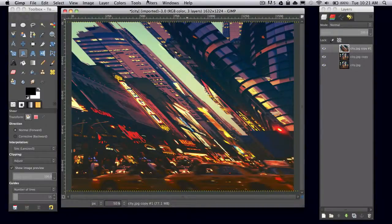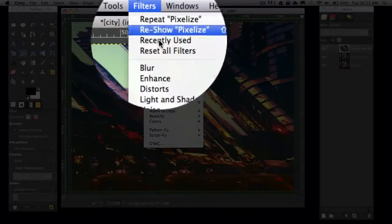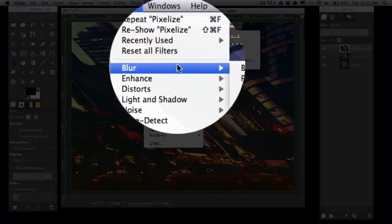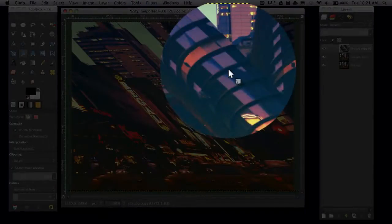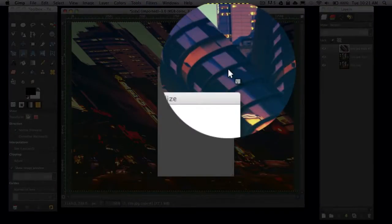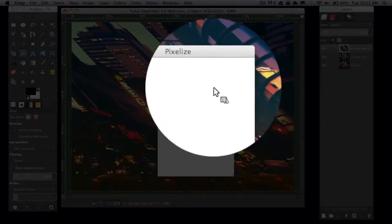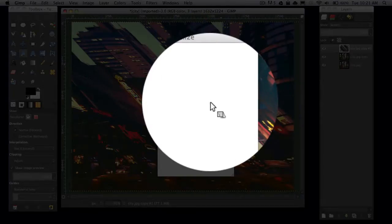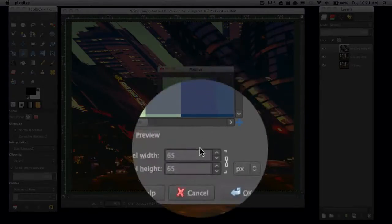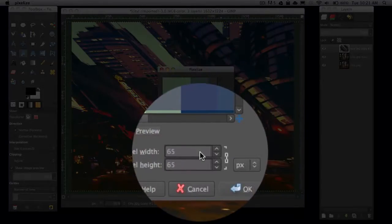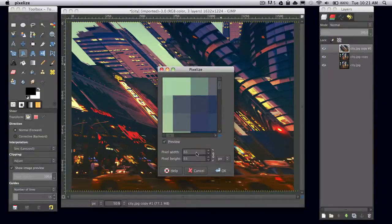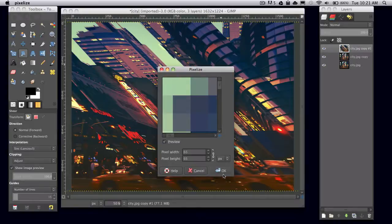Then go to filters, blur, pixelize, and for pixel width I'm going with 65. You can choose whatever you'd like, that's just what I'm using for now. It depends on how big you want the pixels to be.